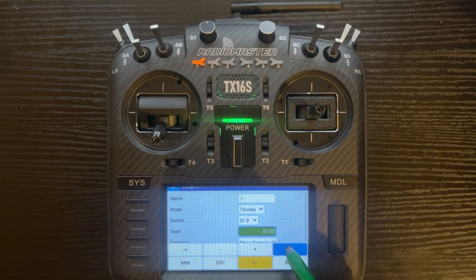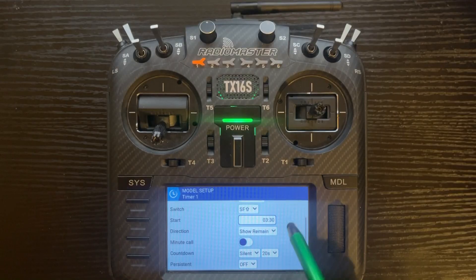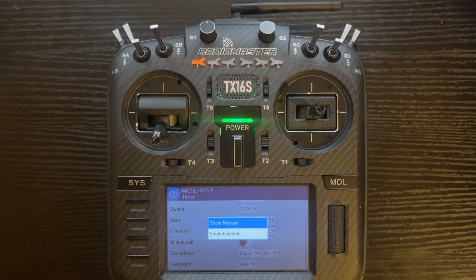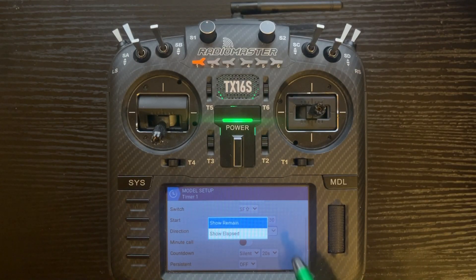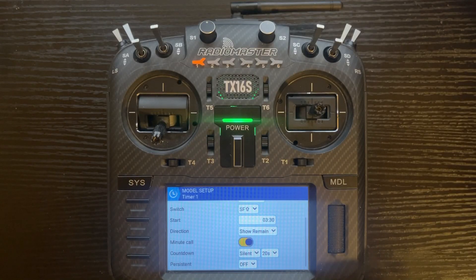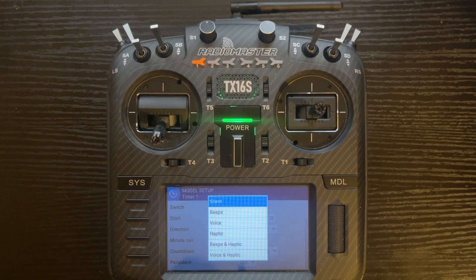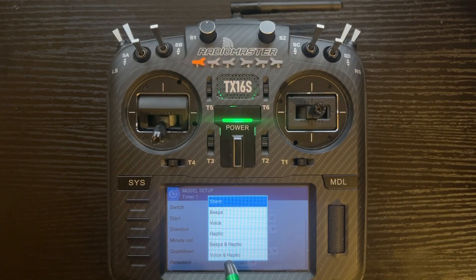We're going to set it to three minutes and thirty seconds — that's just for the video demo, not a recommendation. For directions, you can have it show remain or show elapsed. Show remain starts at 3:30 and counts down; show elapsed starts at zero and counts up. We'll leave it on remain. Minute call announces each minute as you count down, so two minutes, one minute. You can also set a countdown alert here, and the alert type can be silent, beeps, voice, haptic (vibration), beeps and haptic, or voice and haptic.